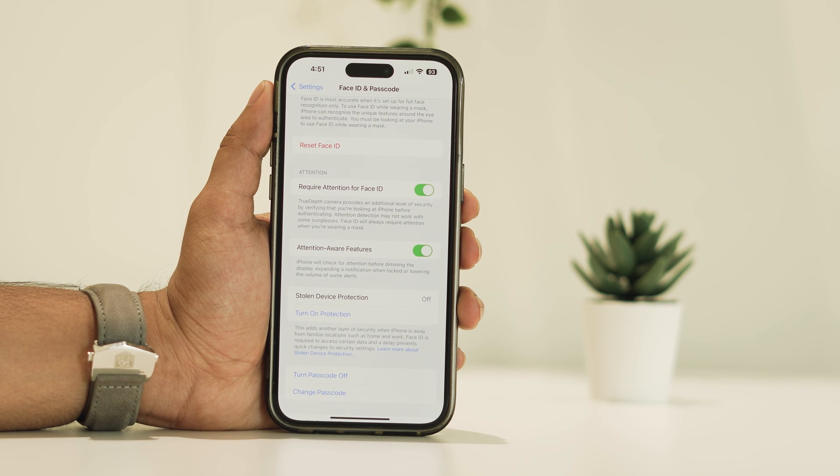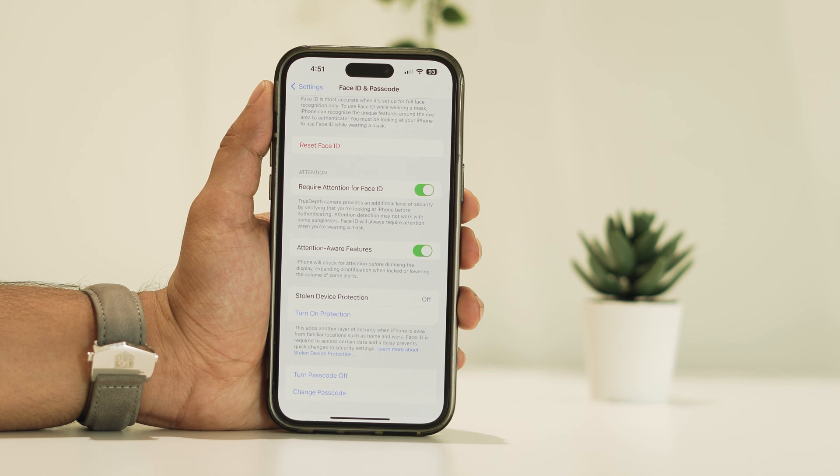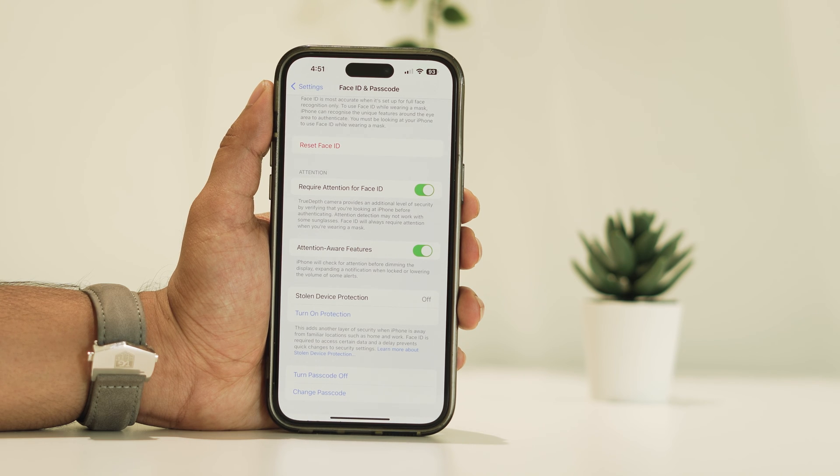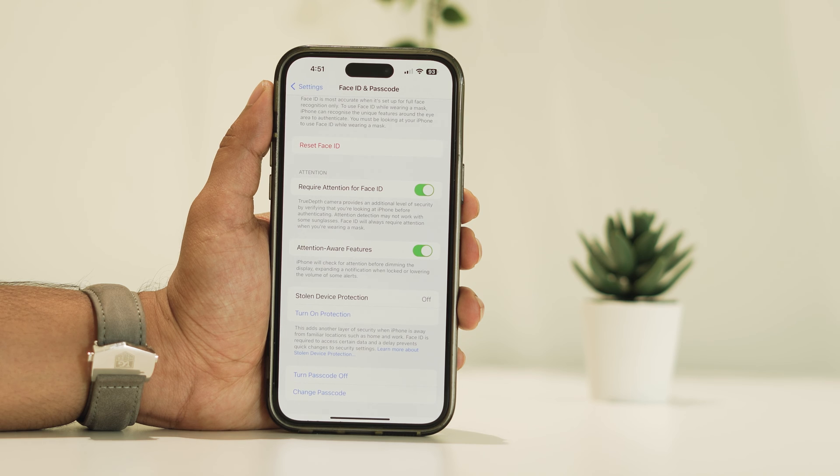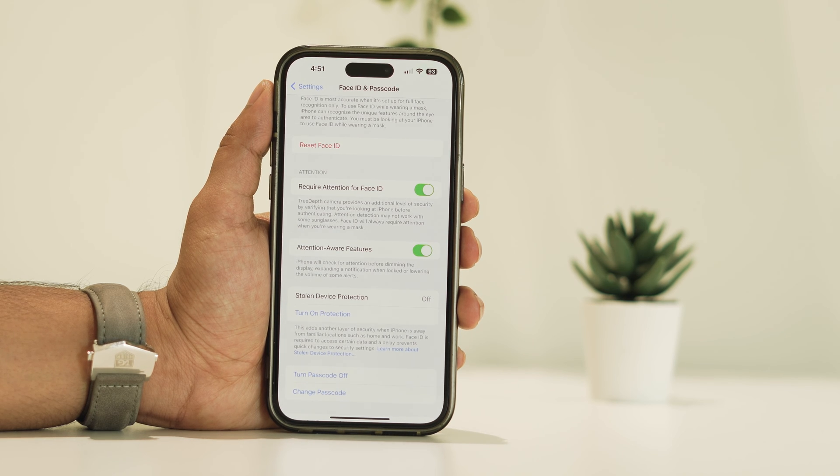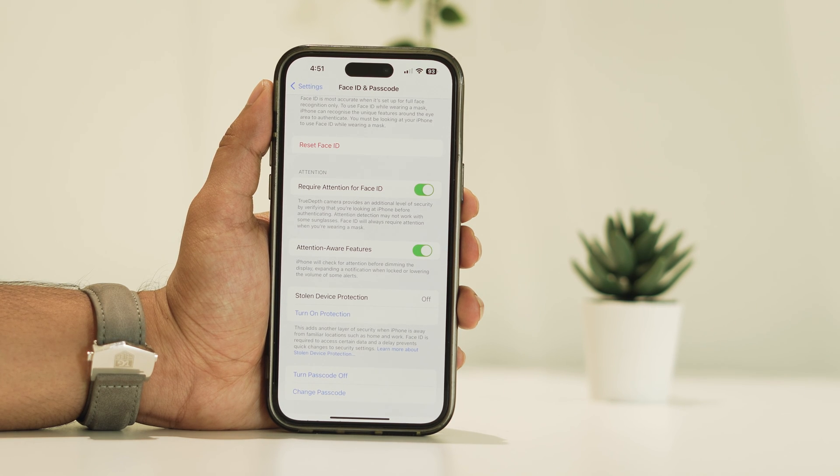You'll have to wait for a designated delay period—in this case, it's set to one hour—before it's fully deactivated. This delay is intentional, preventing unauthorized users from quickly disabling this feature.